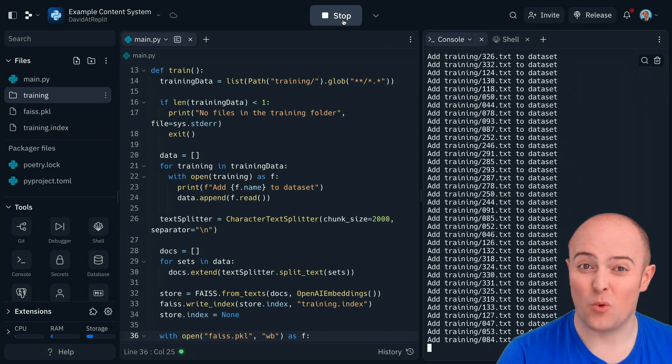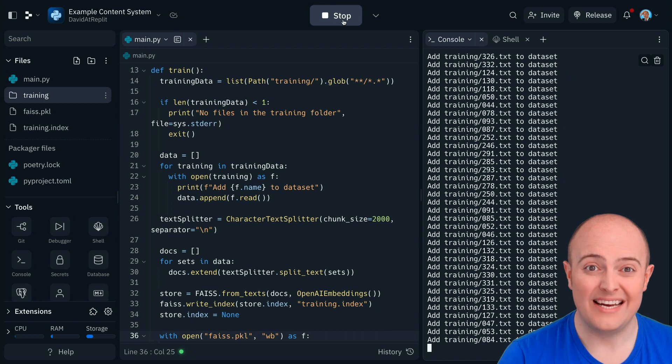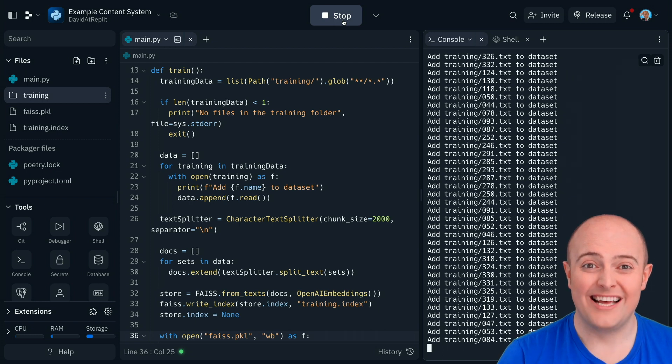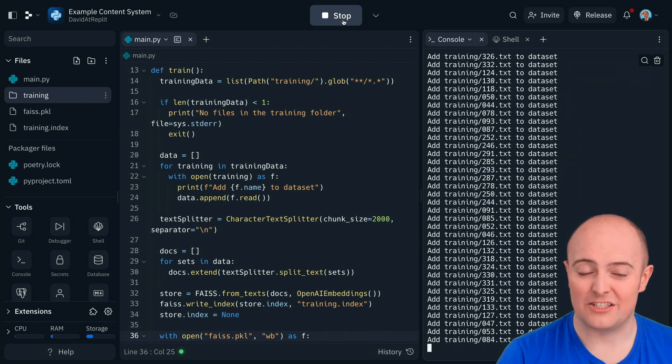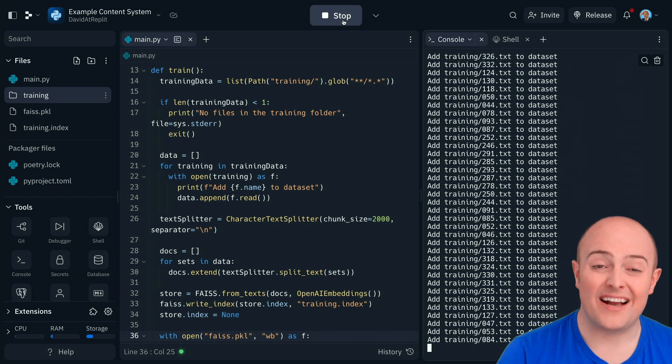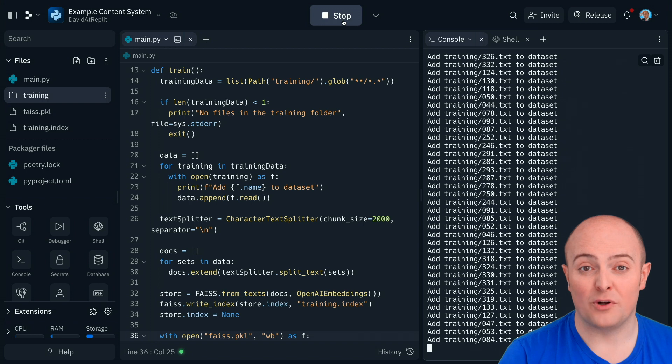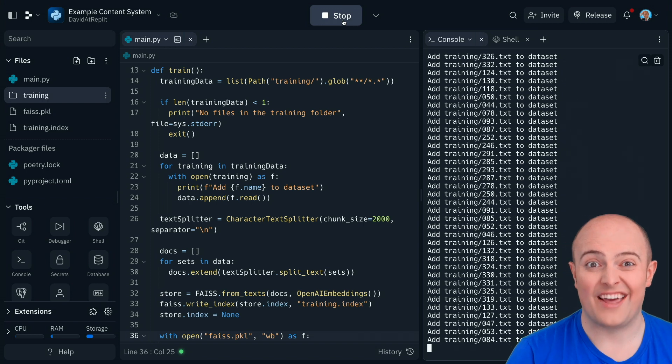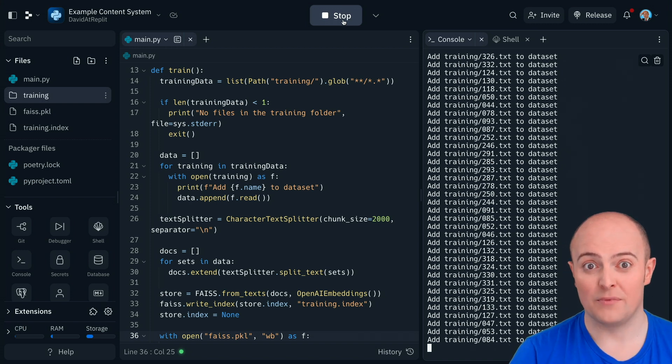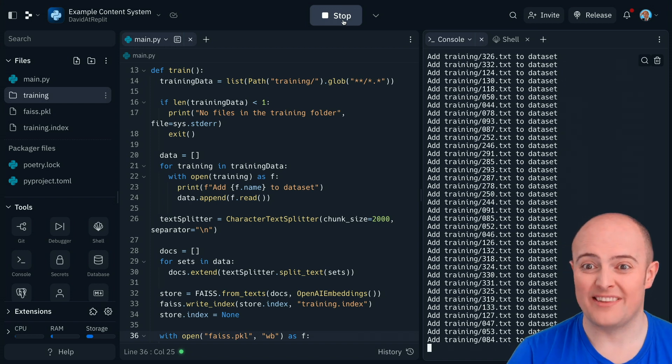Now remember this took a while when we did the UK employment law. It's probably going to take a while here as well to store all that information in a sensible way. In fact actually this data set is one tenth of the size of those two UK employment law articles we looked at in the last video. So hopefully it should take one tenth of the time.